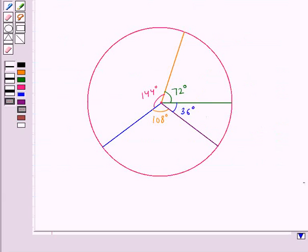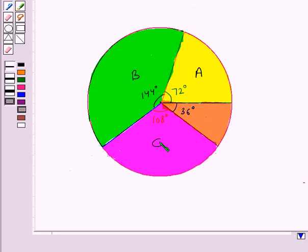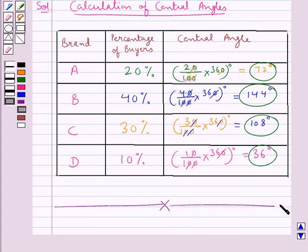As you can see, we have formed the sectors: the central angle of 72 degrees is for brand A, 144 degrees is for brand B, 108 degrees is for brand C, and 36 degrees is for brand D. This is the required pie chart. This completes the session — hope you have understood the solution for this question.